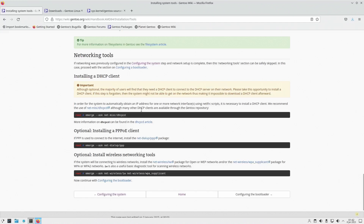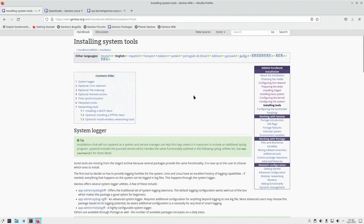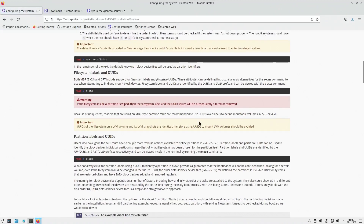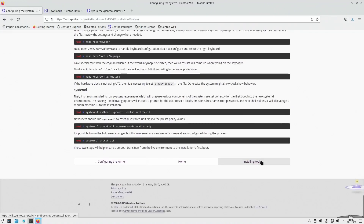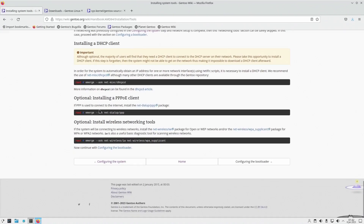As far as networking tools, installing a DHCP client — it recommends dhcpcd, but we've already installed dhcpcd from the previous section. If you happen to be on dial-up or ADSL or anything that requires PPPoE, you should probably install that package. If you are accessing a wireless network, you need two packages: IW for wireless access, and WPA supplicant for WPA and WPA2 access.